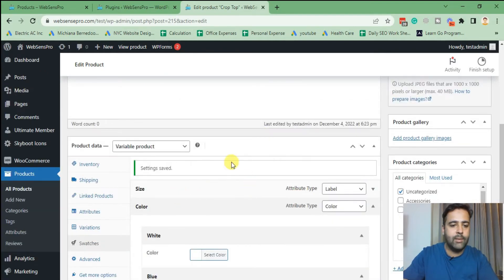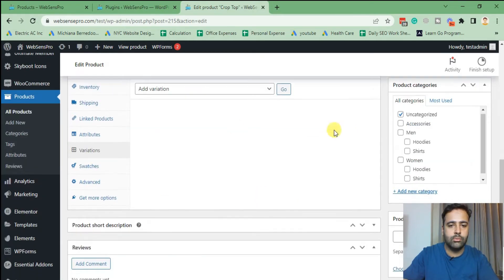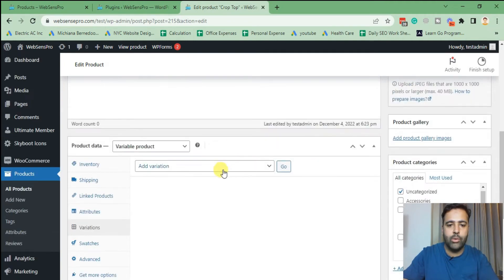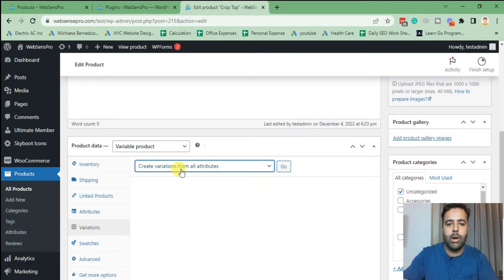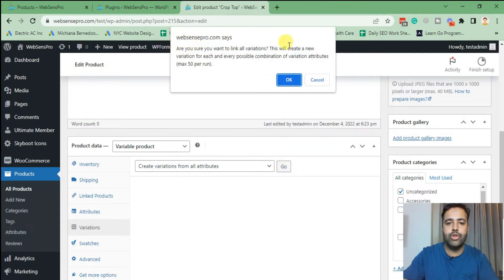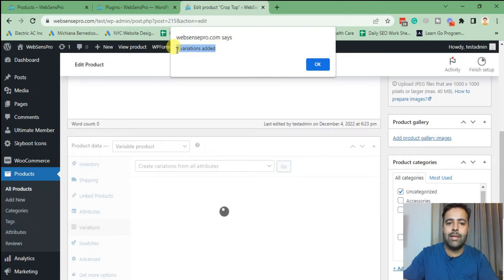Now let's add our variations. From the 'Variations' tab, the dropdown will show up — click on 'Create Variations from All Attributes,' then click 'Go.' A small popup will appear — click 'OK.' Another alert says that nine variations have been added.